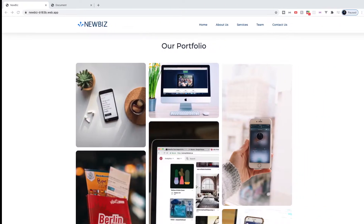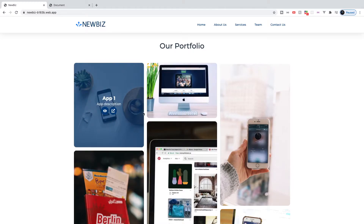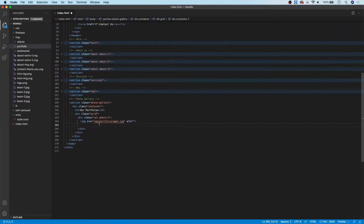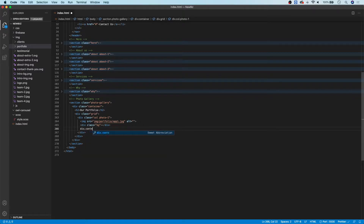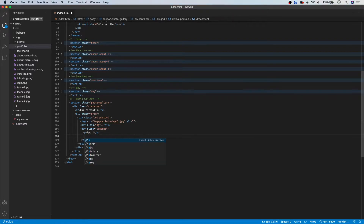Next up, we want to create our background. If you head over to the photo gallery demo, you can see when we hover over these we have a nice blue background with content. To create that, we simply create another div with a class of 'bg' and style it later in CSS. Then we create a div with a class of 'content', and inside it a p tag with 'App One' as the title and another p tag for 'app description'.